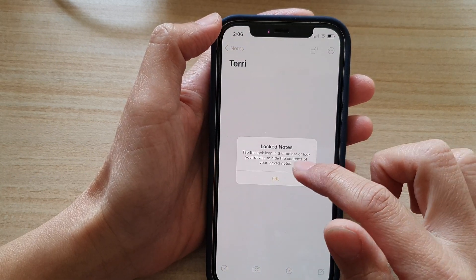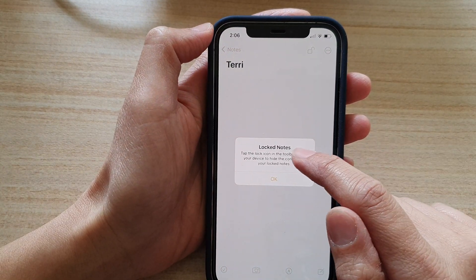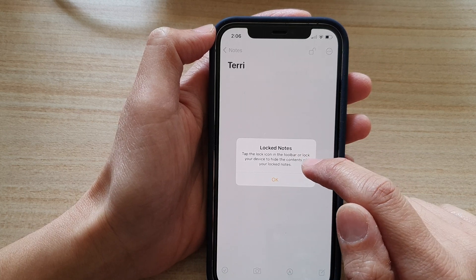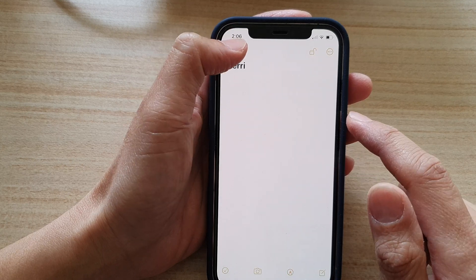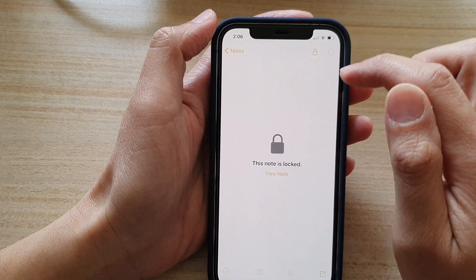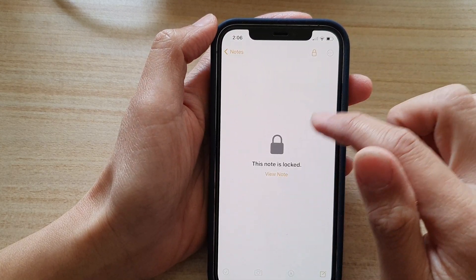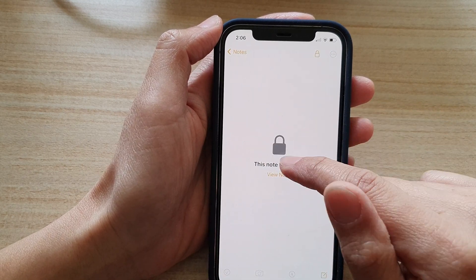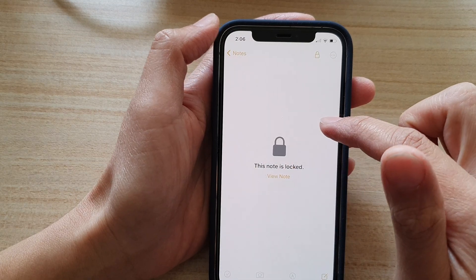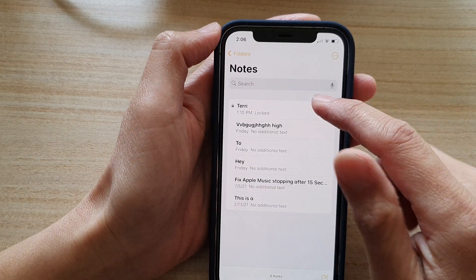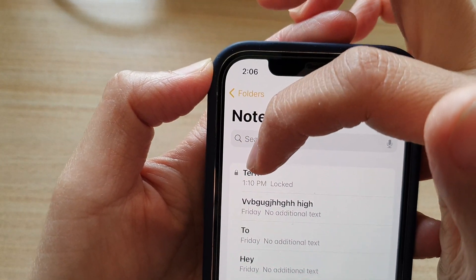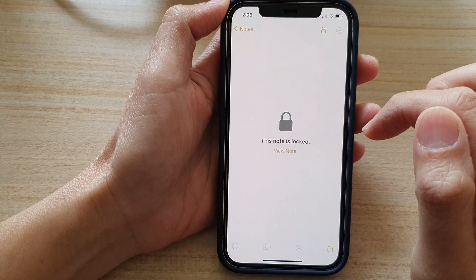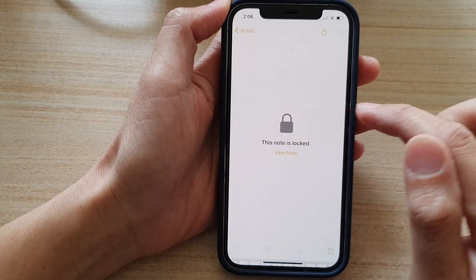You'll see a message saying to tap the lock icon in the toolbar or lock your device to hide the contents of your locked notes. Once locked, you can see the lock icon on the side. To view the note, tap on it and enter the password — without the password, you won't be able to view the content.